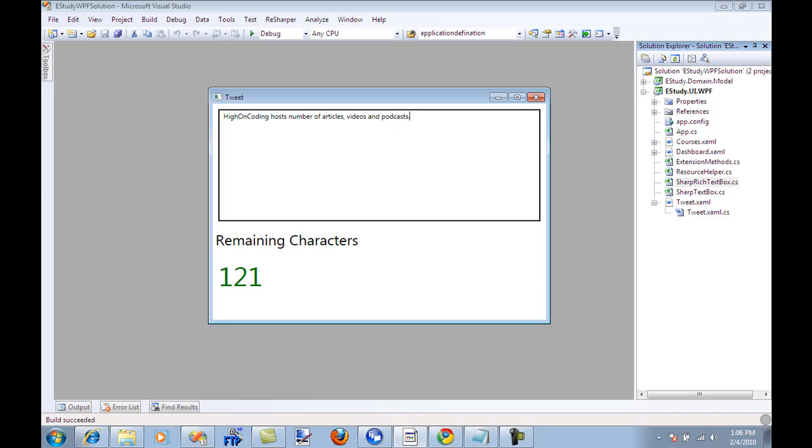Of course there are certain keys that are not disabled even if your count is full like backspace, delete, cut and copy, and arrow keys. These are not disabled even if your remaining characters are zero.